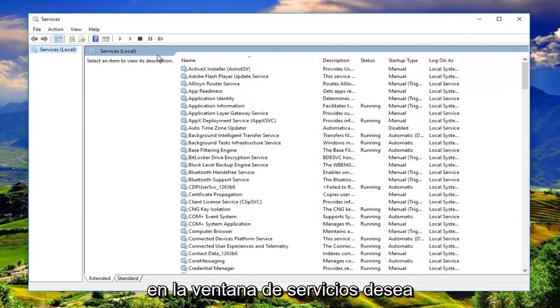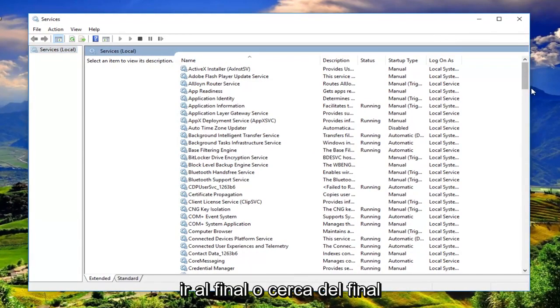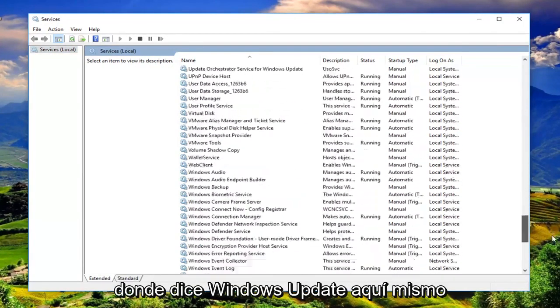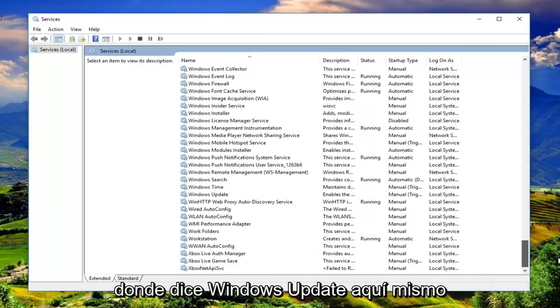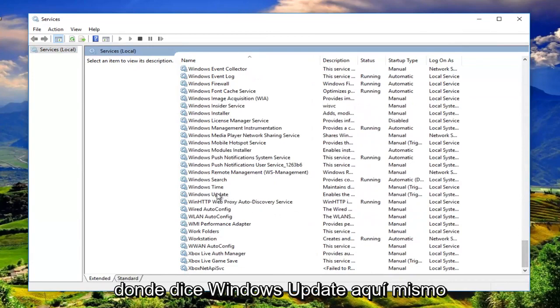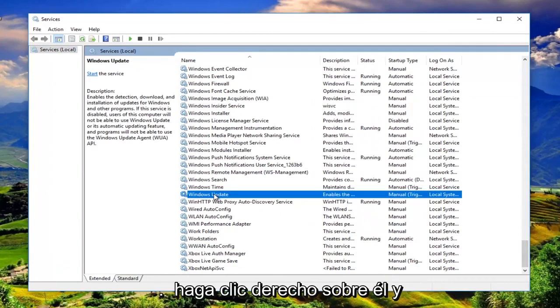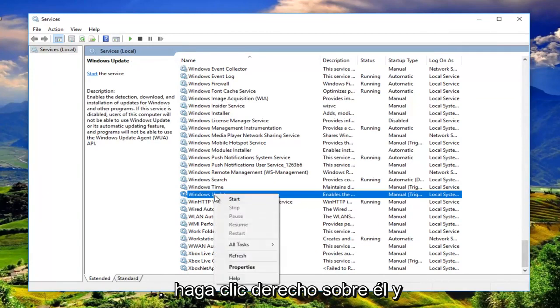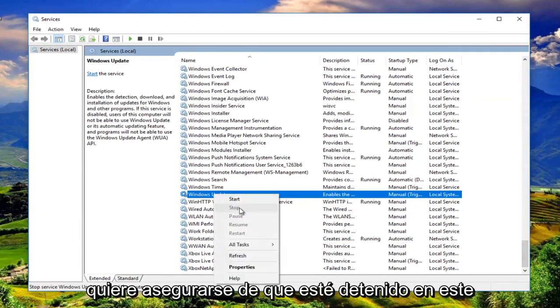Now in the services window you want to go down to the bottom or near the bottom where it says Windows Update right here. You want to right click on it and make sure it's stopped.